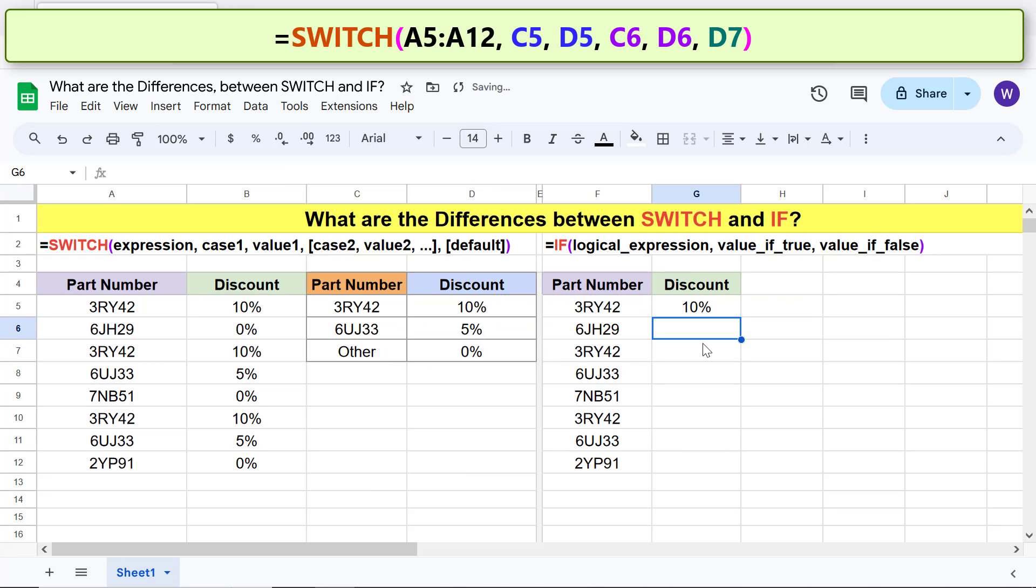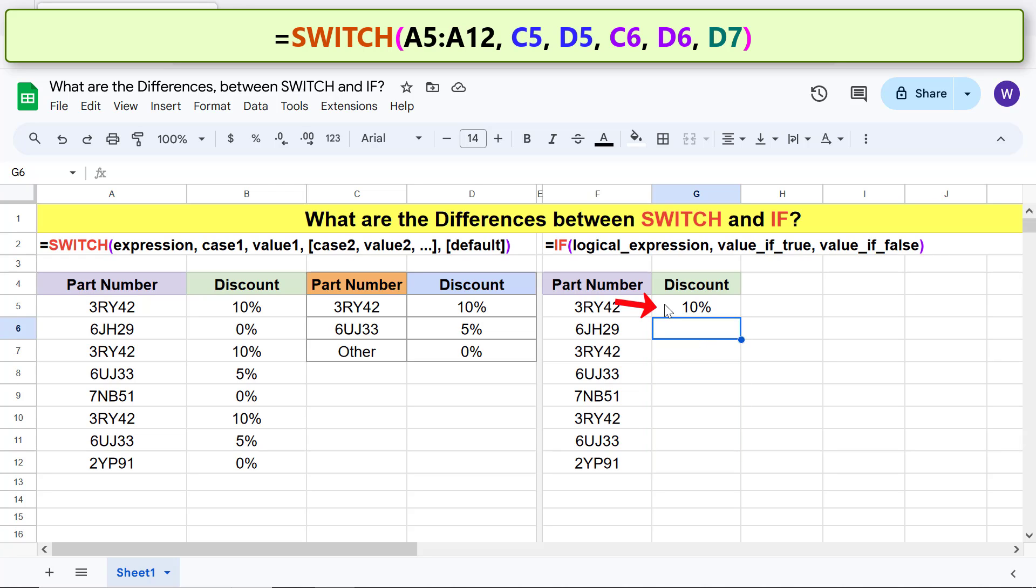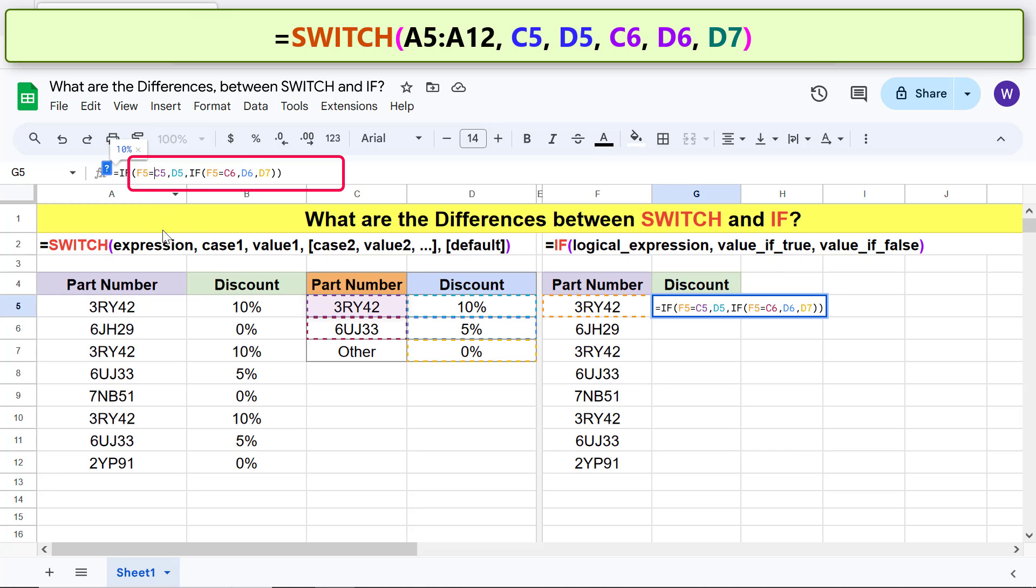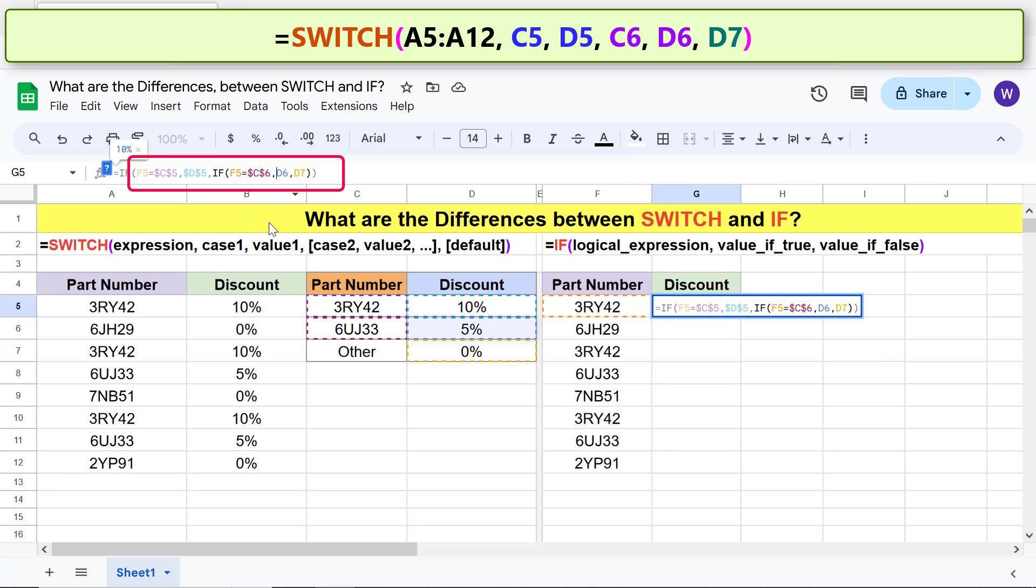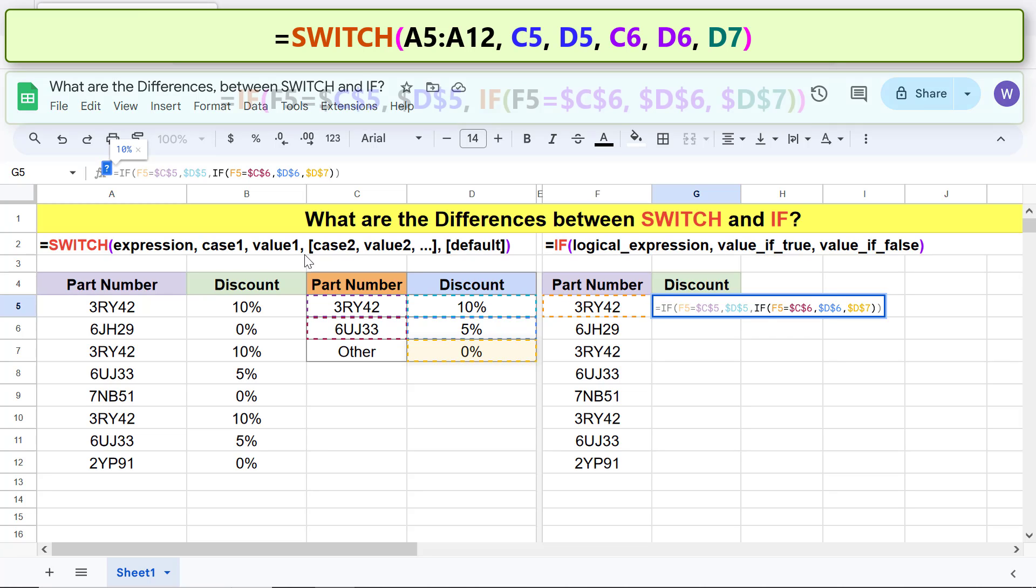Before we copy the formula down these cells, we have to lock these addresses so they do not change when the formula is copied. Click this cell, click before each case and value and default, and press F4.